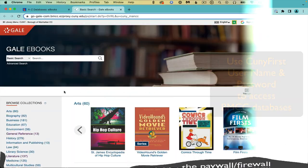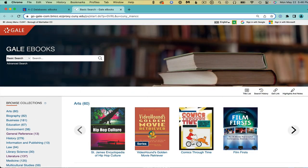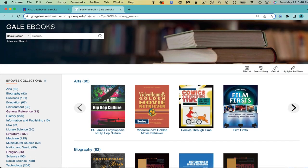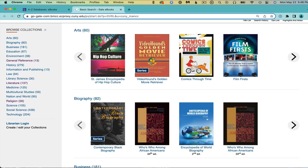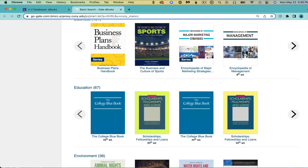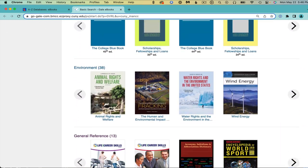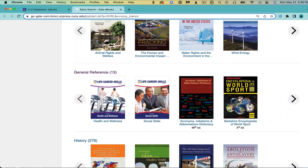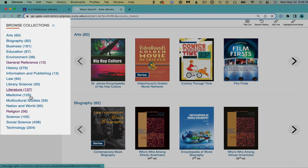From the homepage of this database, browse the covers of a variety of subject encyclopedias. Either scroll down on the right or click the topic of your choice in the left column.